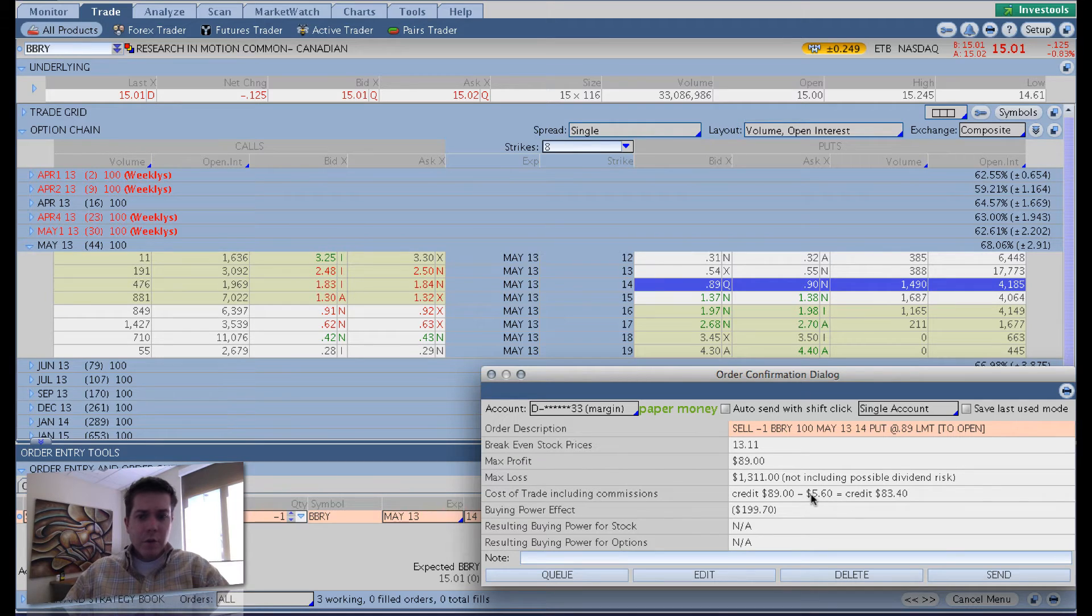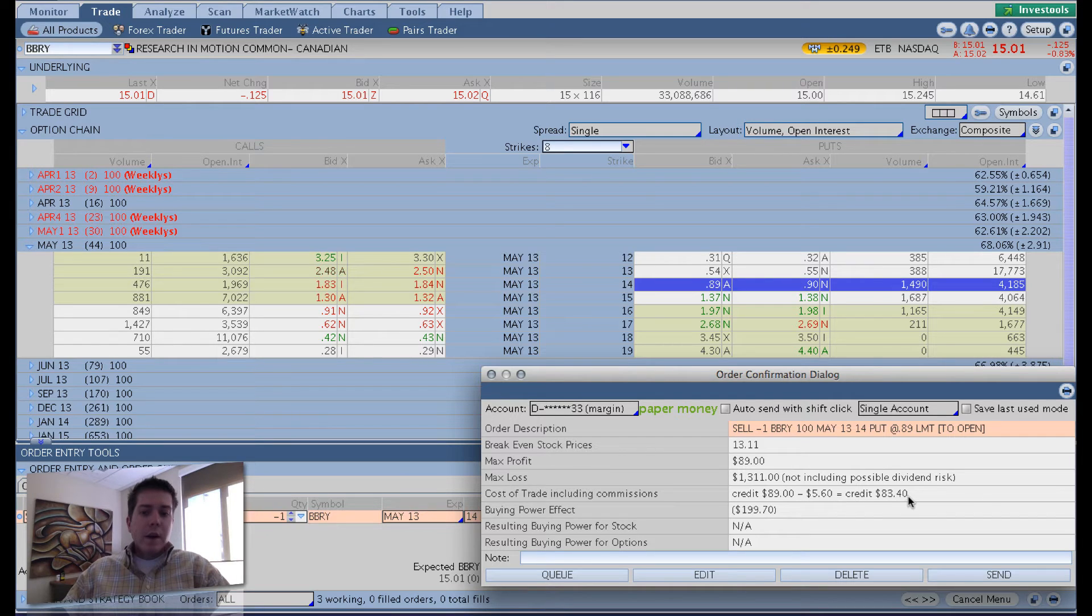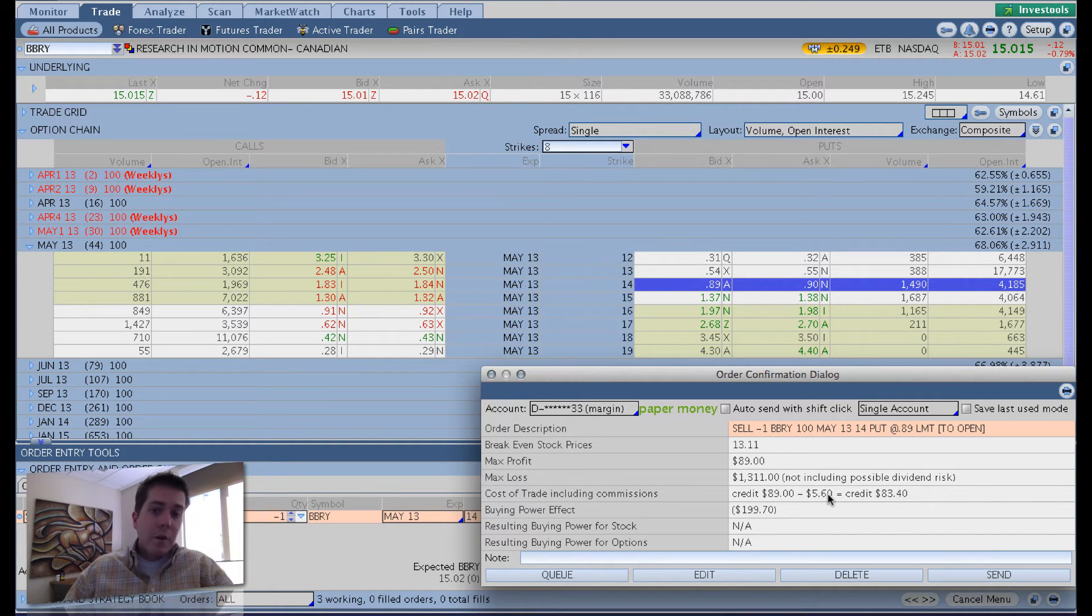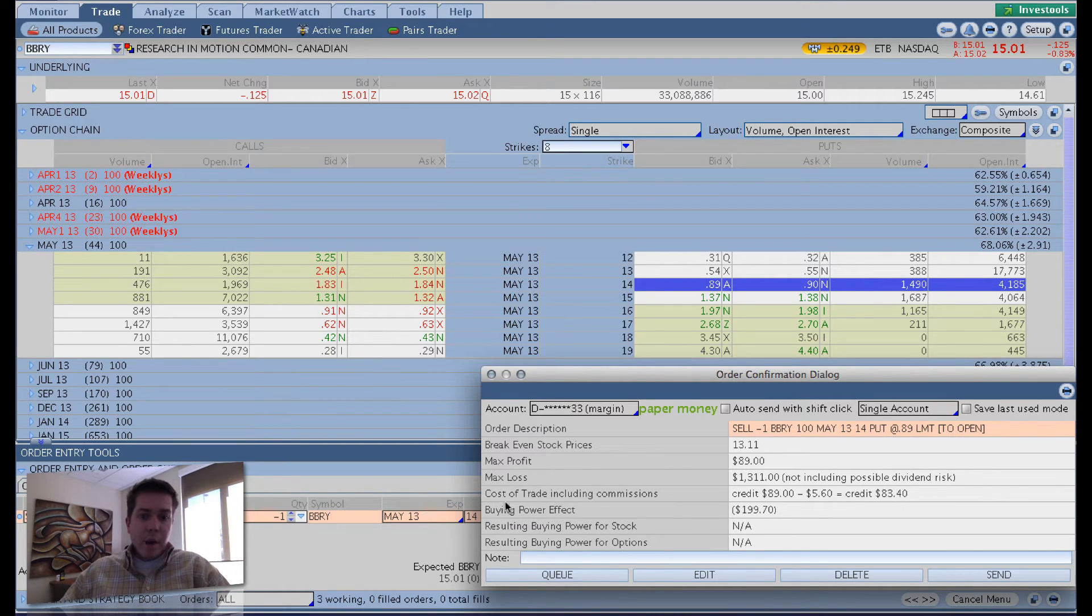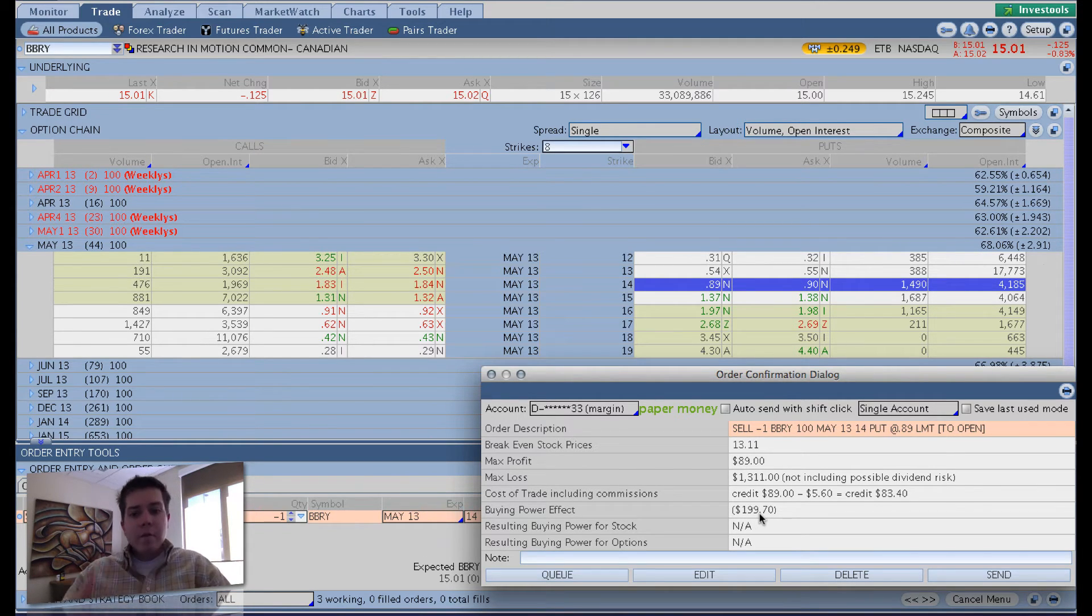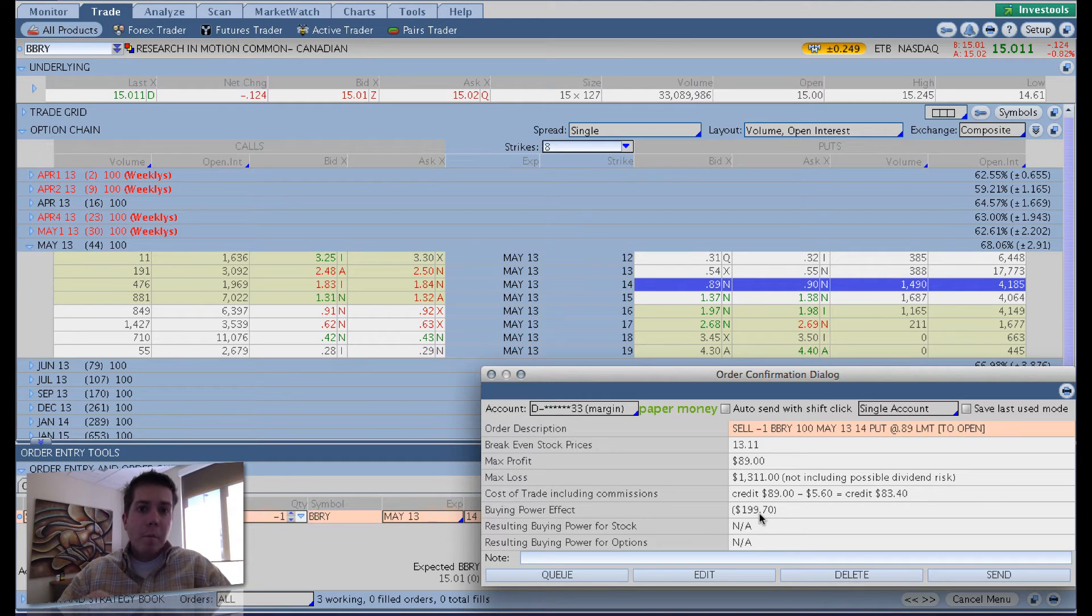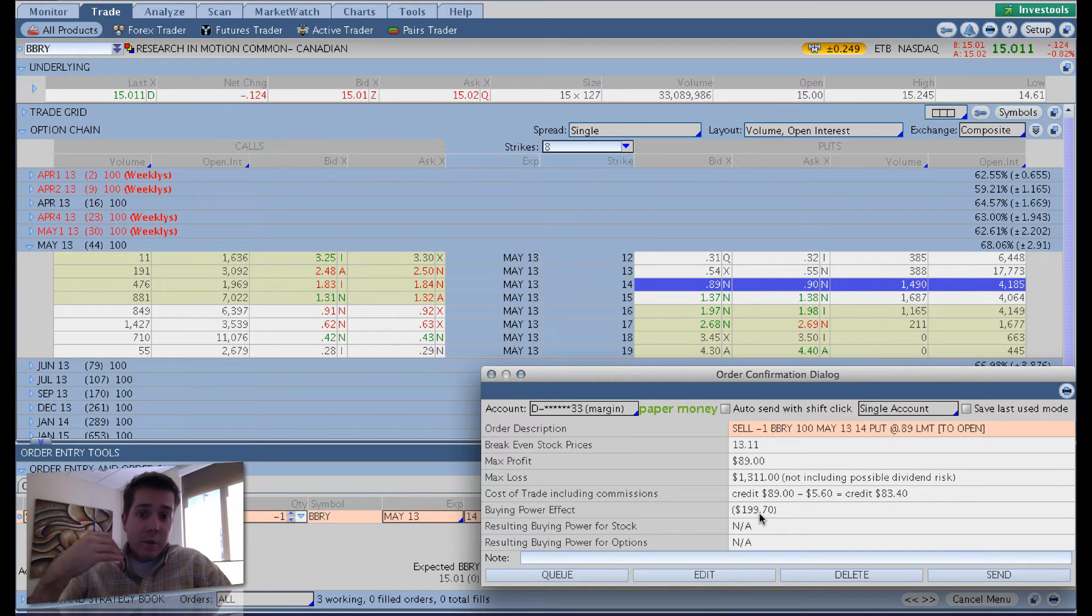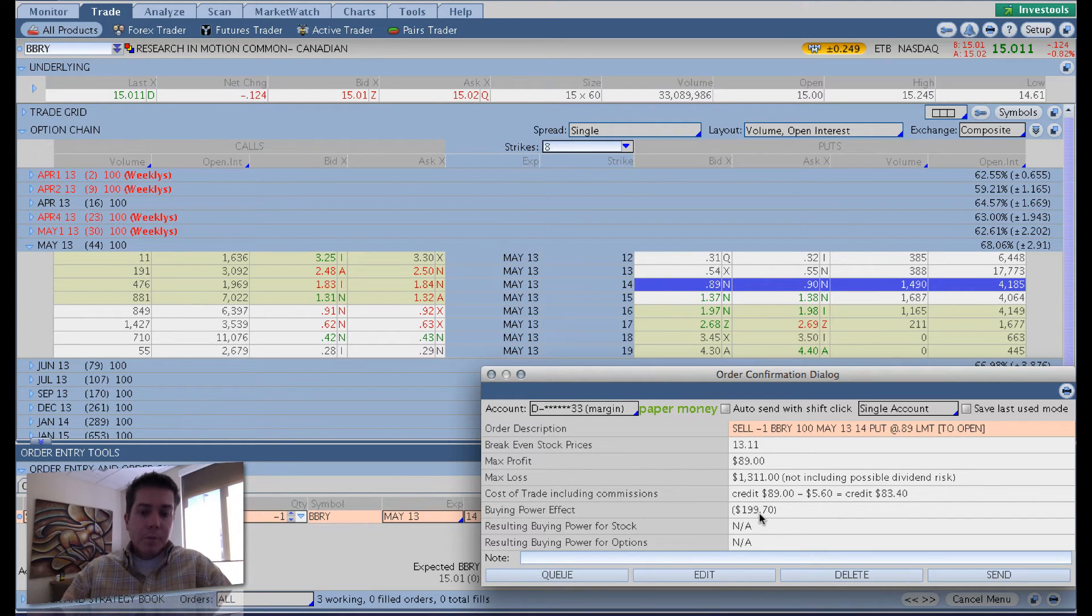Cost of trading shows you what your commission would be. Your actual max credit is $83.40 once you take commissions into equation in the event you let this expire worthless. Now the main thing we want to pay attention to here is the buying power effect. Your buying power effect is $199.70. So for every contract you sell, it's going to deduct $199.70 of capital from your buying power, from your account. So if you were to sell 10 of these, that would be $2,000 deducted from your buying power.